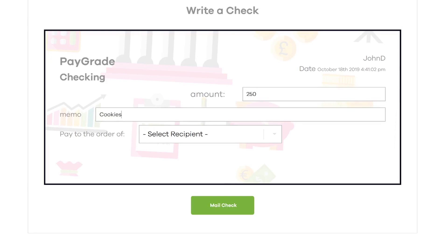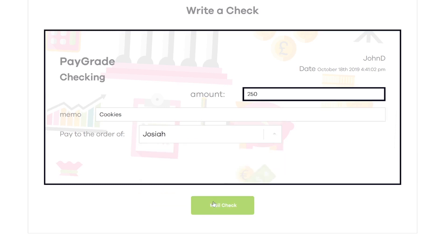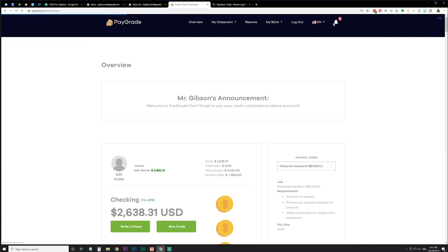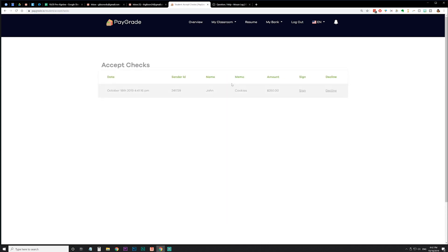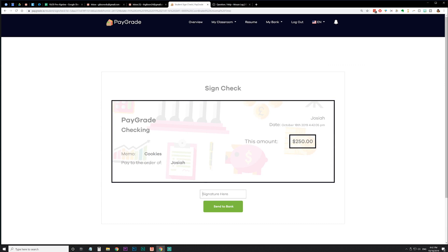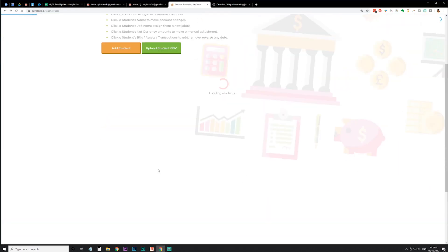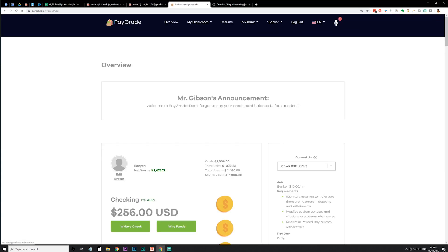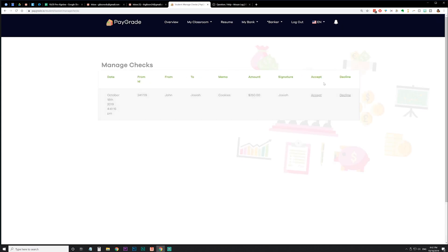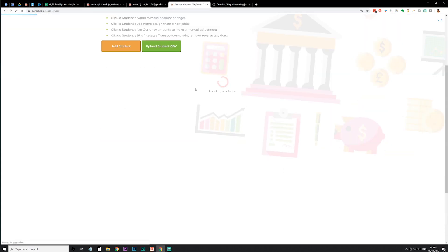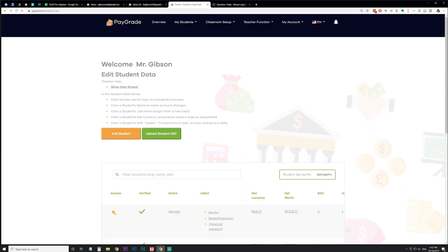For a check example: if we write a $250 check to Josiah for his cookie business and mail it, Josiah gets a bell notification saying he has checks waiting to be signed. He signs it and sends it to the bank. Then we look at the banker's perspective — the banker also gets a notification of checks needing to be deposited, can see it's from John to Josiah, and clicks Accept. That's what it takes for a check to go through. The reason I don't really do checks is because I don't want those two steps and the banker having to track them — I just keep the wiring fee at zero to make it easier.